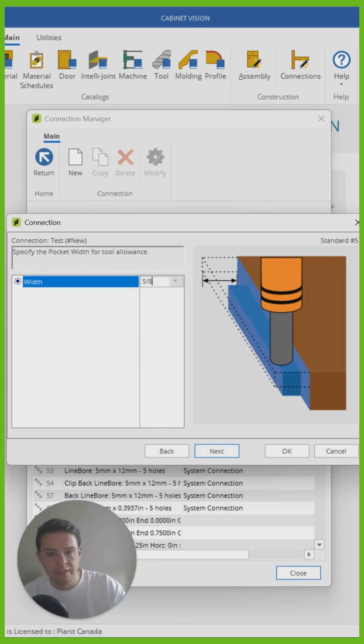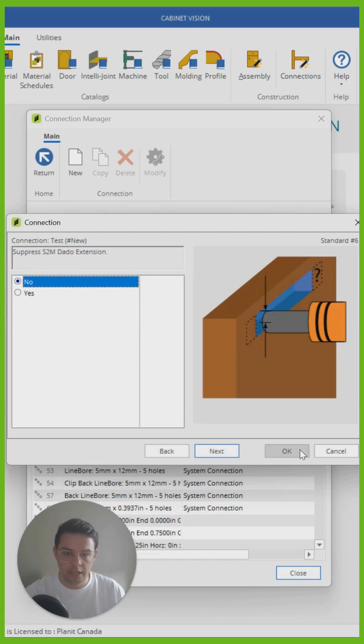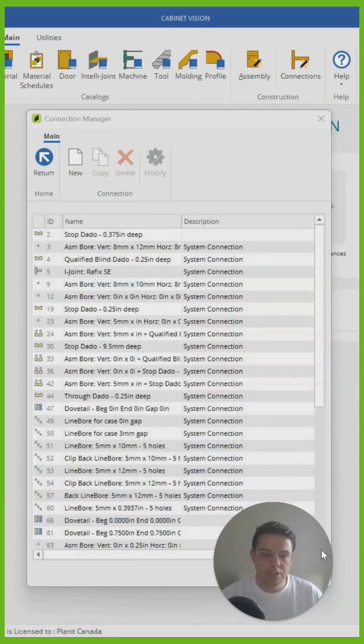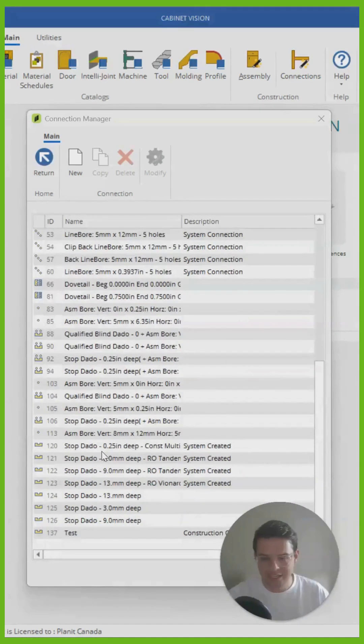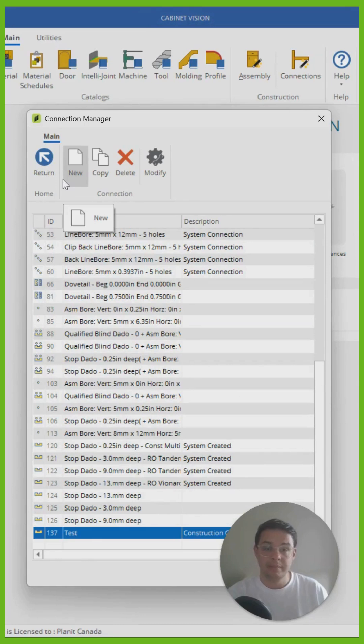Just go through and fill out all these different boxes and once you're happy with all the settings and you can't go next anymore, you can click OK and Cabinet Vision will have created this connection. Now that's step one complete.